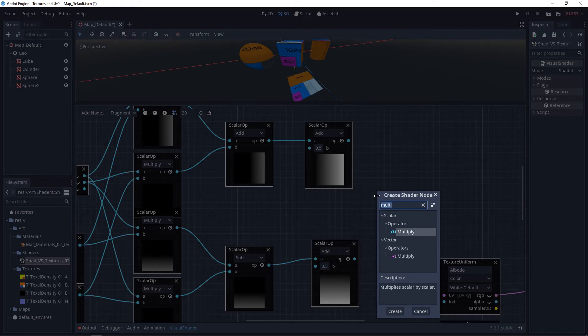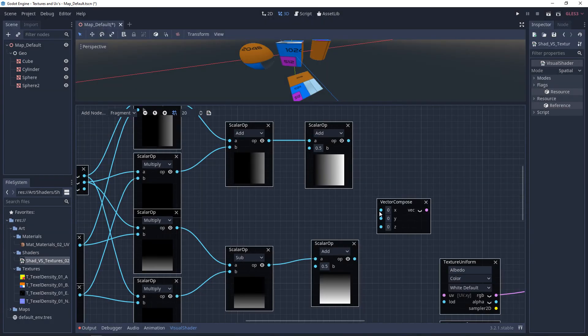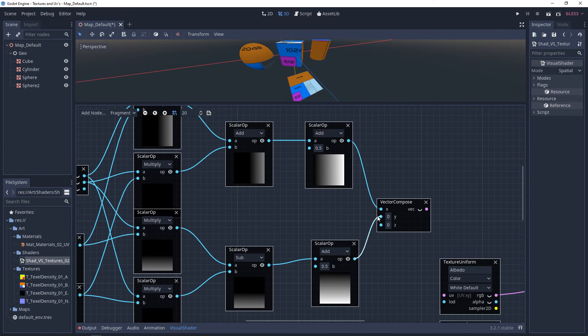And now, we can recompose these with a vector compose. Plug the top one into X and the bottom one into Y. And then we'll plug this into our UVs.